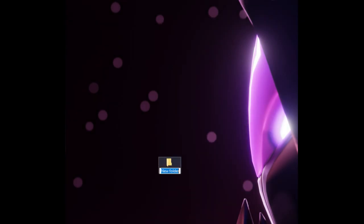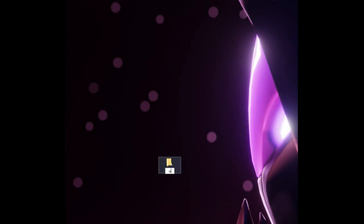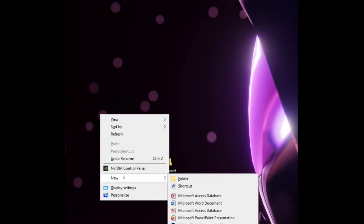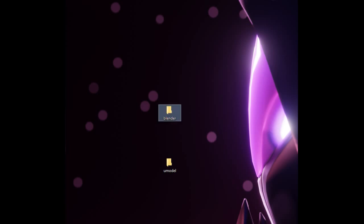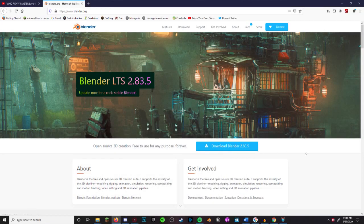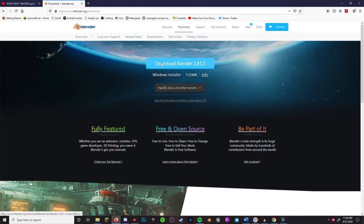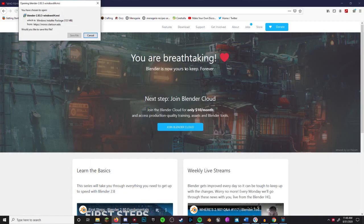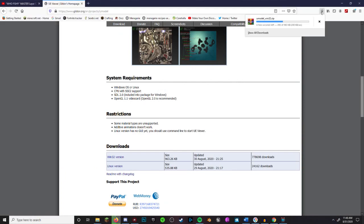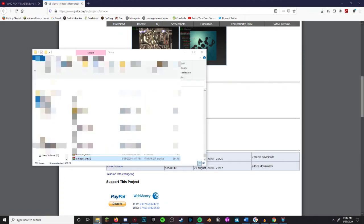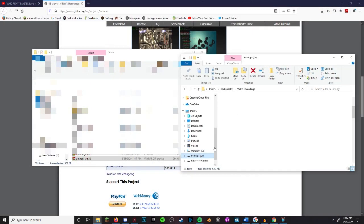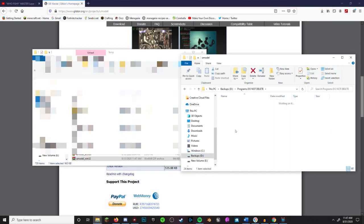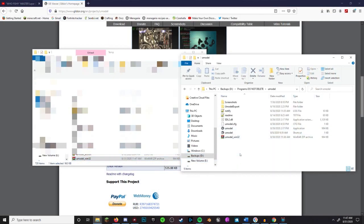Make sure to make folders for Blender and UModel in your programs folder since they will need them to install. Download and install Blender and UModel in their folders, and also make sure to remember the directories for the programs as you will need them for later.